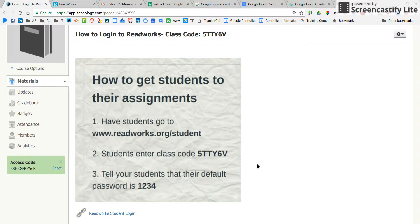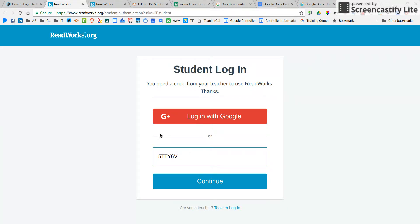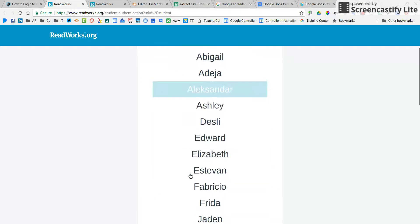We are going to get you logged into ReadWorks and show you how to find your assignments. First, I'm going to copy this code and then click on the ReadWorks student login link down here at the bottom. It's going to come up and I'm going to paste the code right here. We are not using login with Google — I already put all of your accounts in. Click continue and then you're going to find your name.